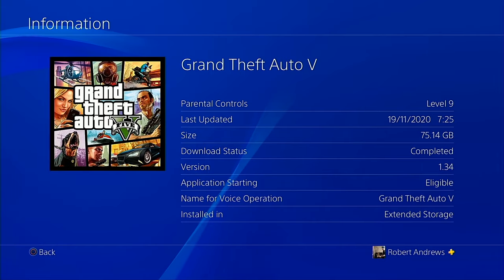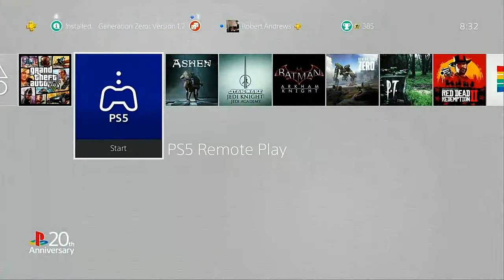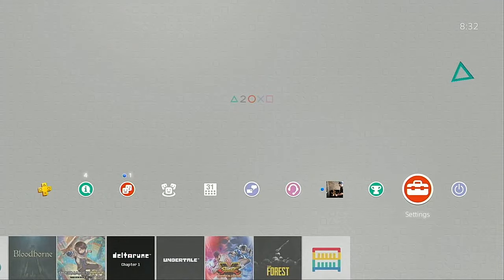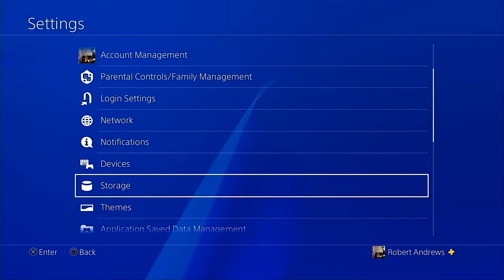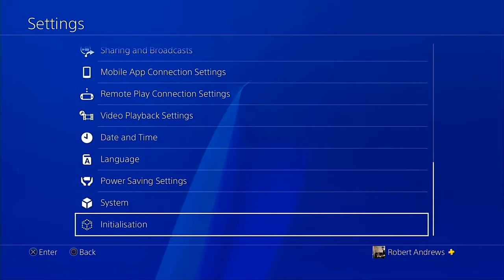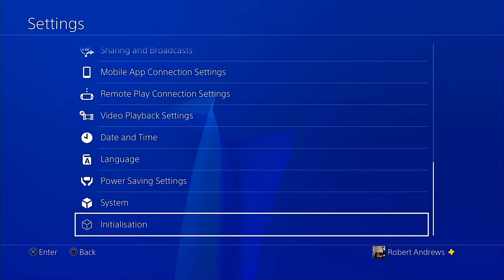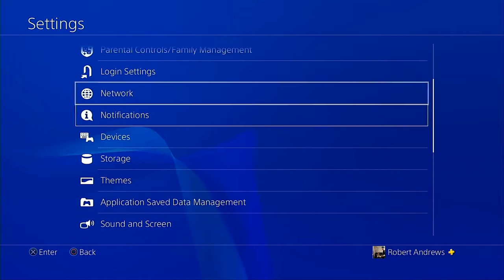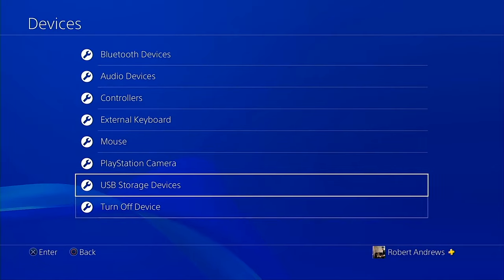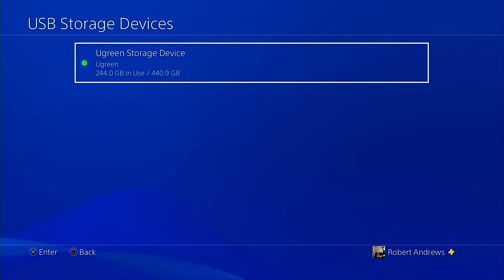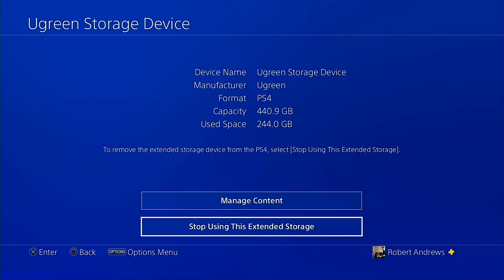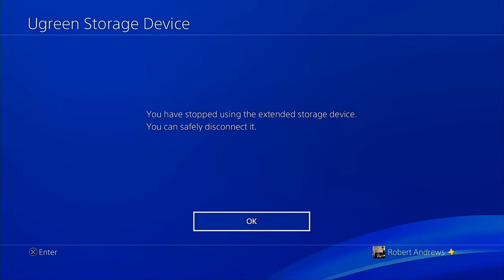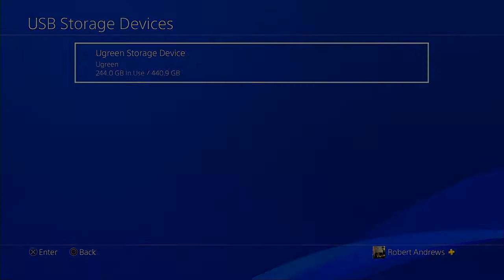On the PS5, it will show an extended storage option. For now, go back into the settings option and get ready to migrate this drive over. Go into the drive or devices option. From here, go into USB storage devices. From here, click the drive and then click stop using the extended storage. This will allow you to safely dismount the USB storage drive for connection to your PS5.